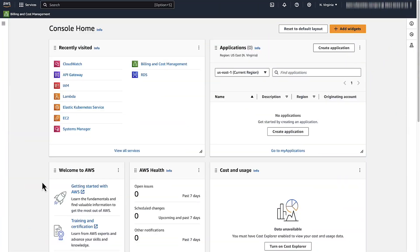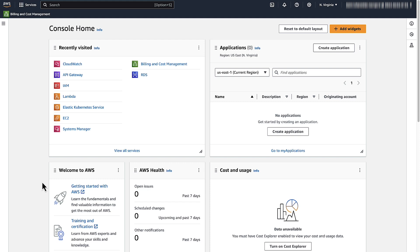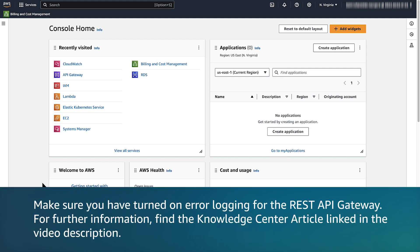Login to the AWS management console. Make sure you have turned on error logging for the REST API Gateway. For further information, find the knowledge center article linked in the video description. After turning on the error logging, navigate to the API Gateway console.